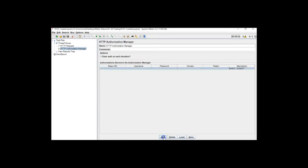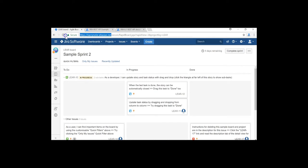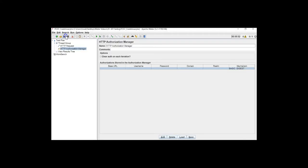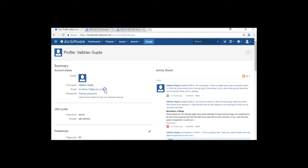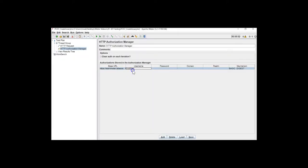I will add an Authorization Manager and use my base URL here — just copy and paste. The username is my email ID and I will enter my password. Don't use my email ID or this password — just create your own Jira account. The reason is it only has a seven-day trial, so when you will be using it, it will be expired by then. So I have added the authorization here.